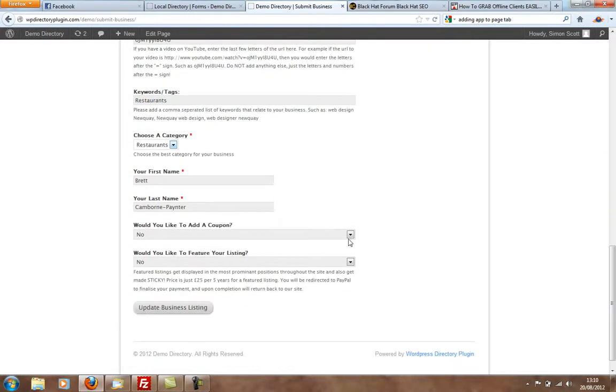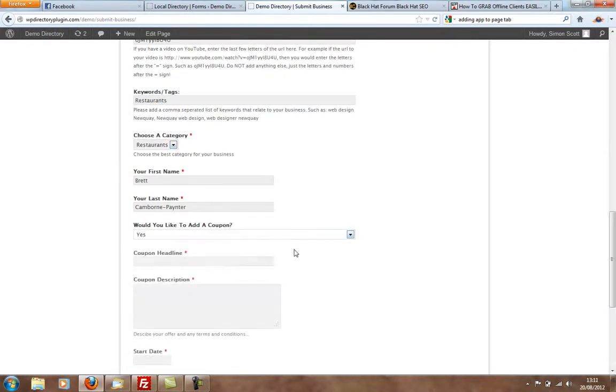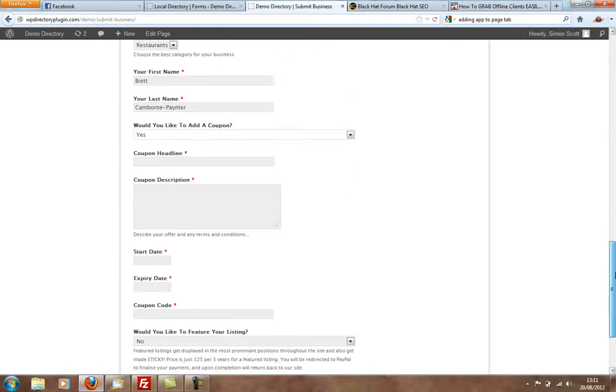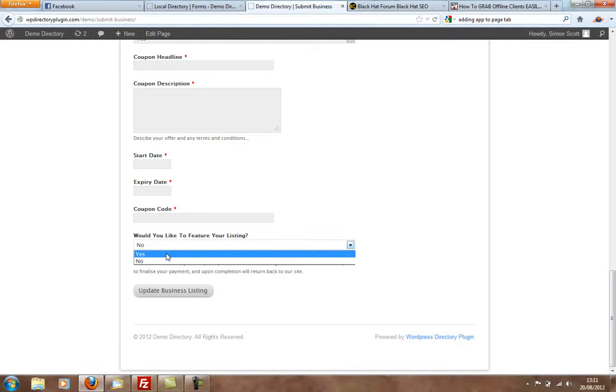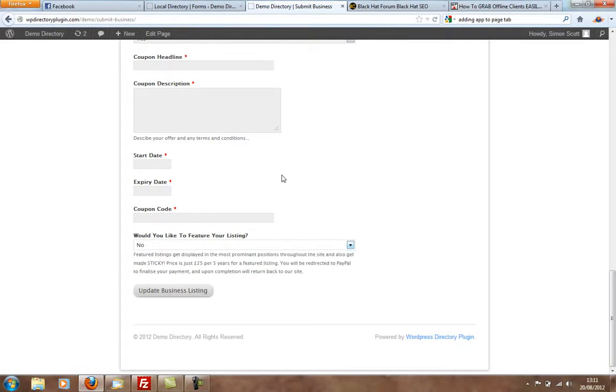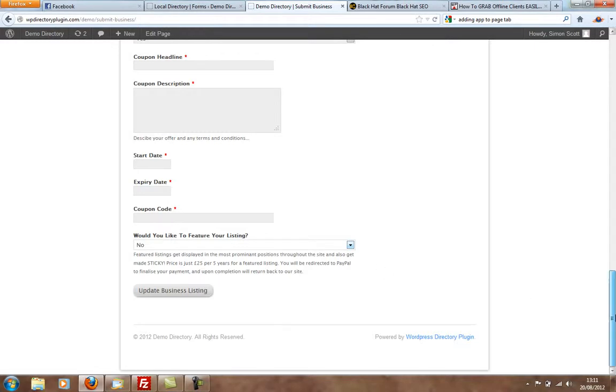And they can add coupons as well. And they can also feature their listing. So this allows you to also take payments from businesses who wish to feature their listings on your directory. And they can pay by PayPal. You can see that I've set it up here as £25 for five years.